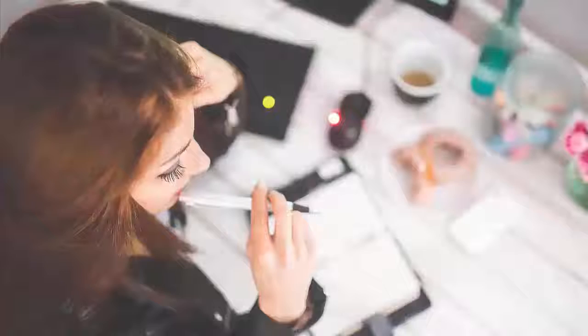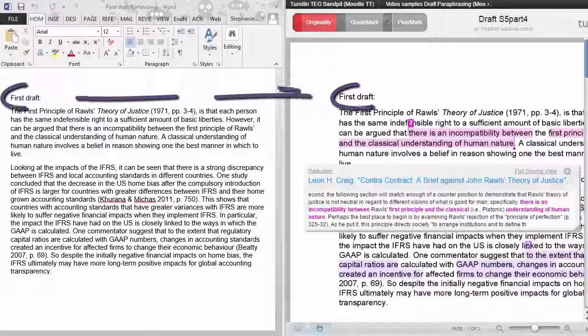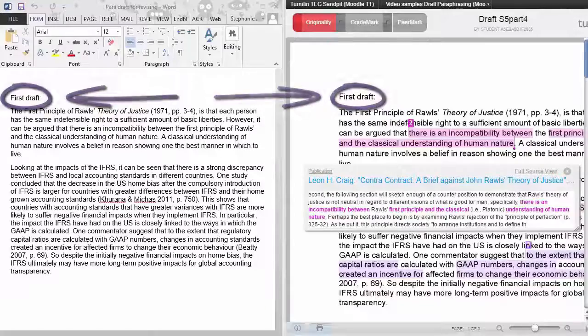So how could you fix this match to make it a better paraphrase? When looking at your Turnitin originality report, it's best if you also have a copy of your draft work open too, so that you can make the changes as you go.